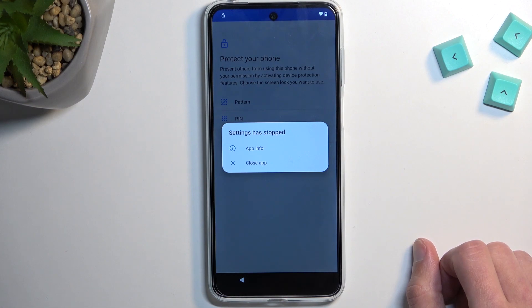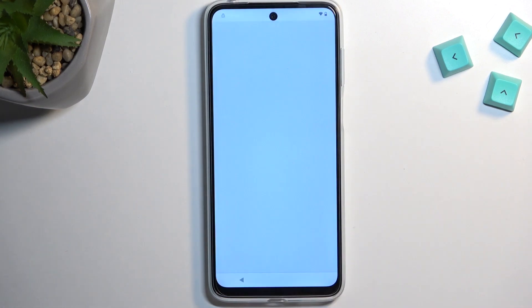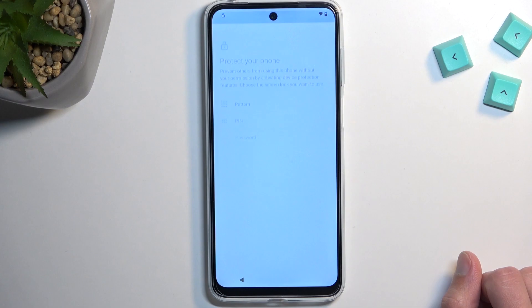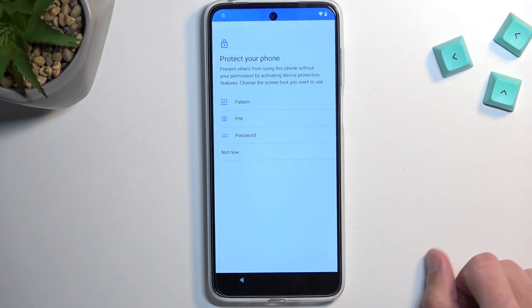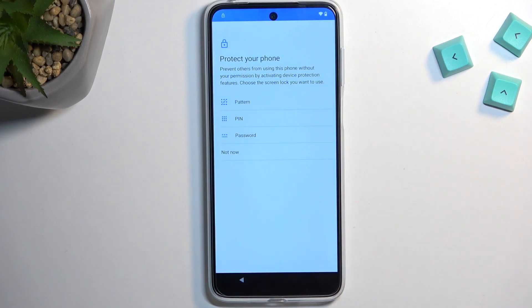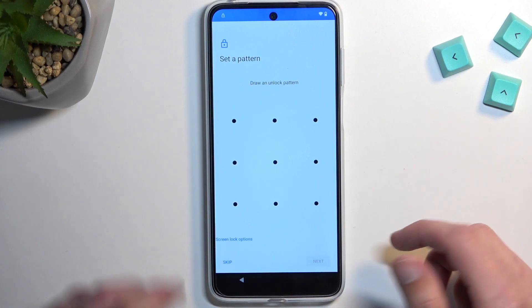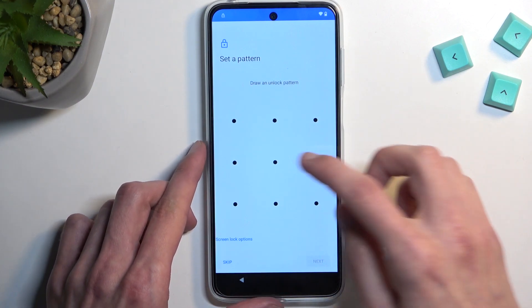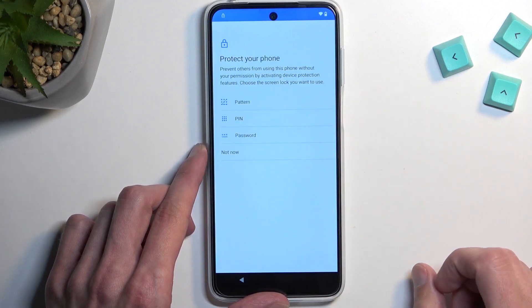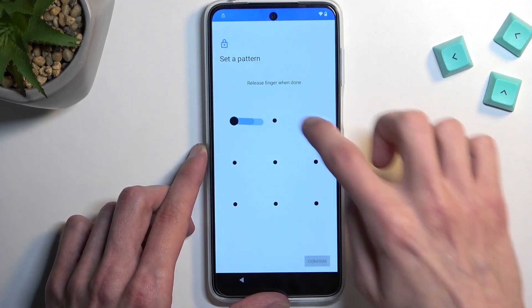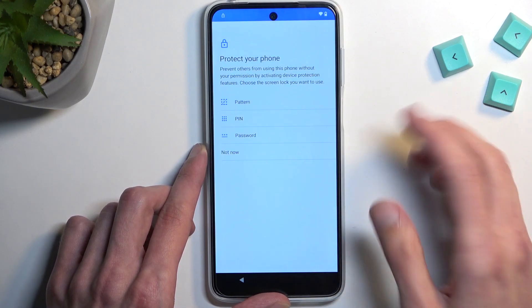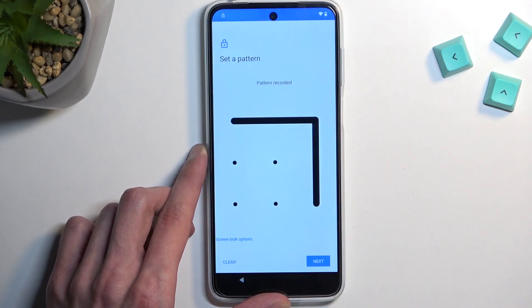Repeat the pattern when prompted. You'll get a 'Settings has stopped' crash — just click somewhere on the screen, you'll get a white page, then go back and select it again. You may have to do this twice before getting the white page. Whenever it appears, go back and keep attempting to set up the screen lock. It will fail repeatedly — that's expected, just keep repeating it.